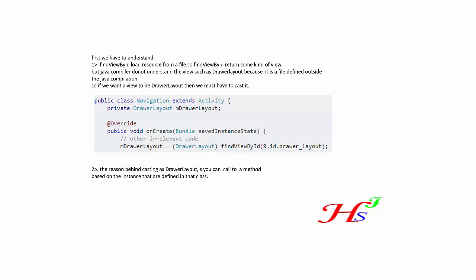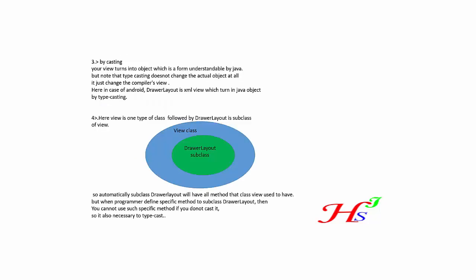Let's look. The third reason - by casting, your view to the is drawn into object, which is drawn into object, which is a form understandable by Java.